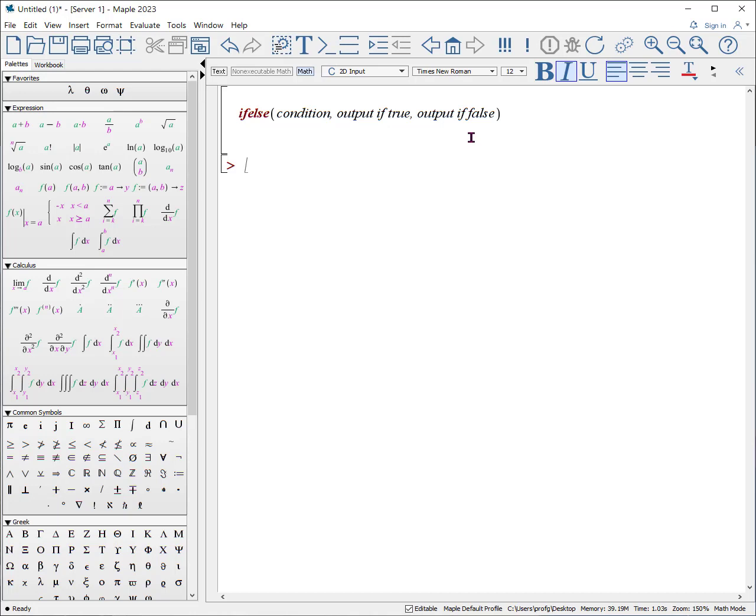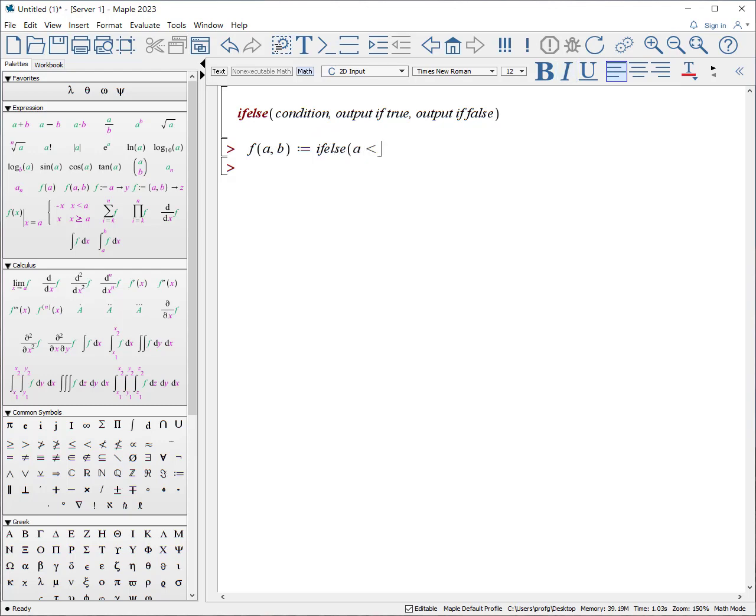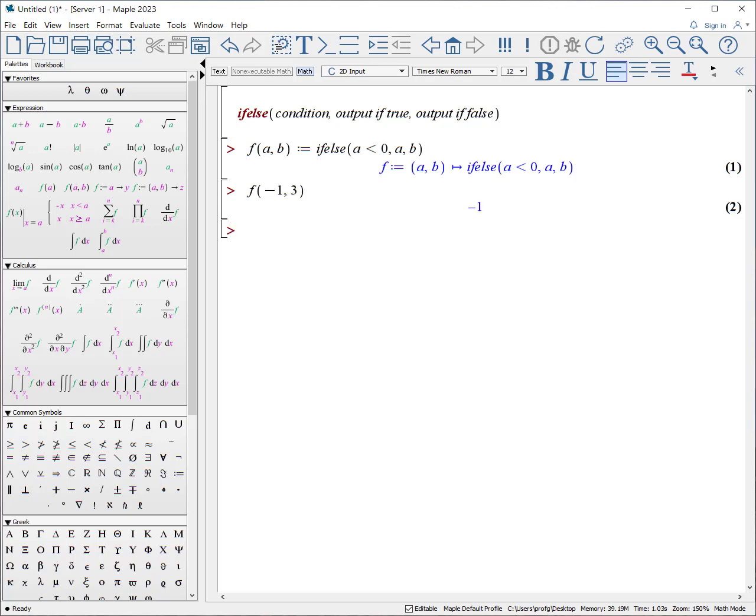Let's look at an example. f of a, b, colon equals if-else, open parentheses, if a is less than zero, we'll return a. Otherwise, we will return b. What does that look like? Well, let's look at f of minus one, three, and it returned minus one. f of one, three, and it returns b.